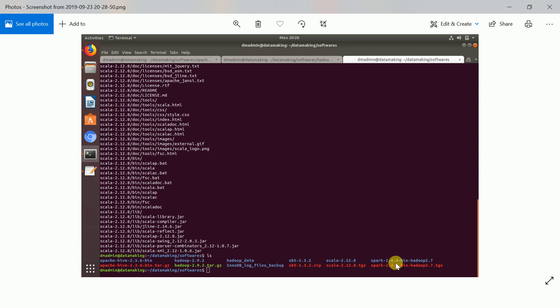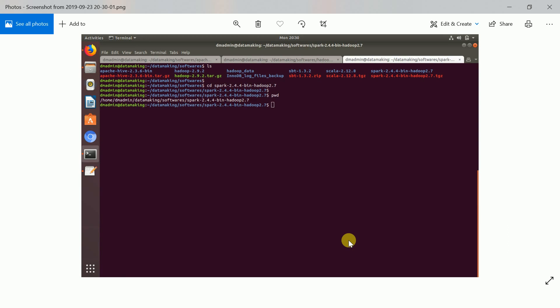I downloaded Spark 2.4.4, and also downloaded the compressed files for SBT and Scala, and uncompressed them. Now all the binaries are available. We want to change the configuration in Spark and complete the installation.